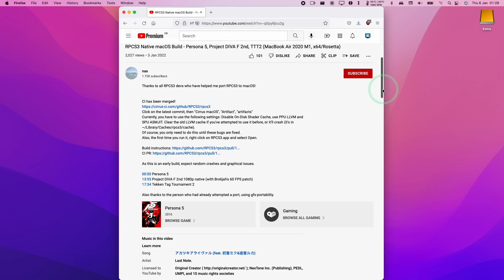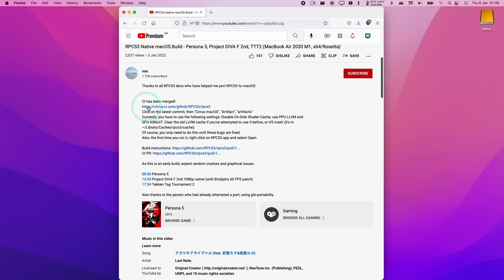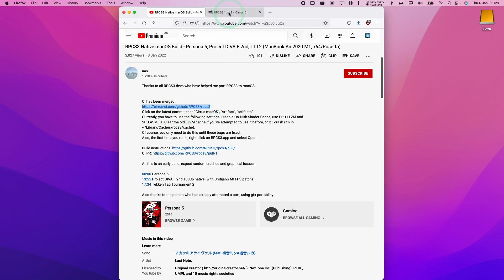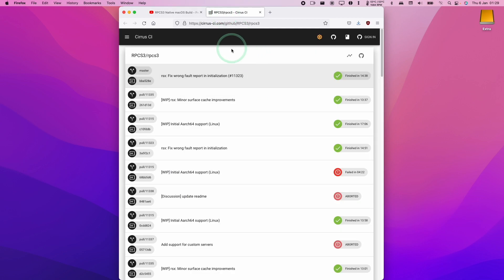If I scroll down to here, what we can see is that the continuous integration has been released on cirrus-ci.com, and so what I'm going to do is leave a link to this in the description. What I'm going to do is click on this and see if we can download what's called an artifact of the macOS build of RPCS3.